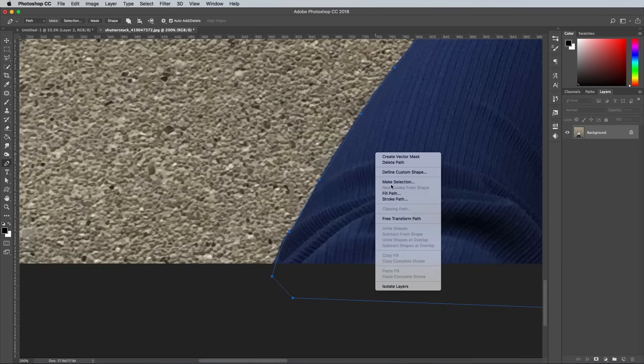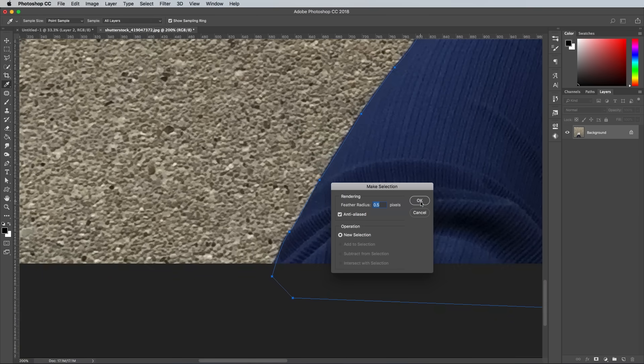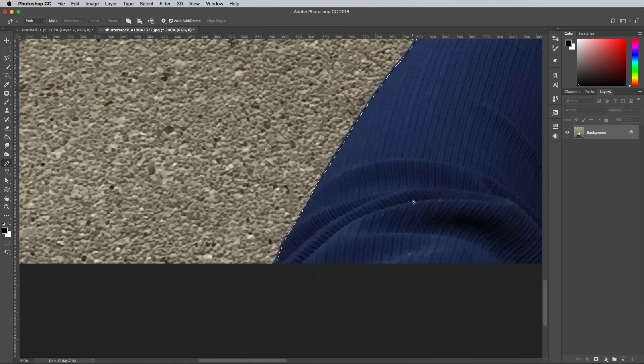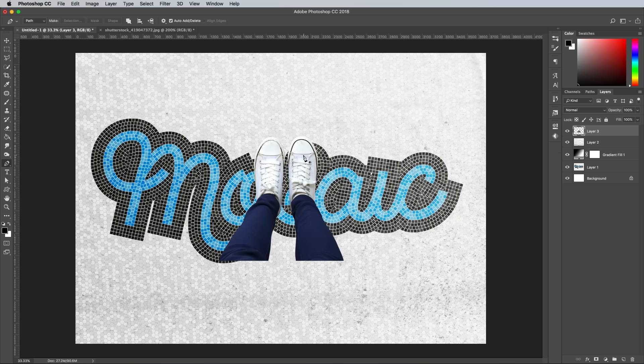Once you're done, right click and choose Make Selection. Adding a little feathering of 0.5 to 1 pixels helps reduce the hard, fake looking edge of a clipped image.